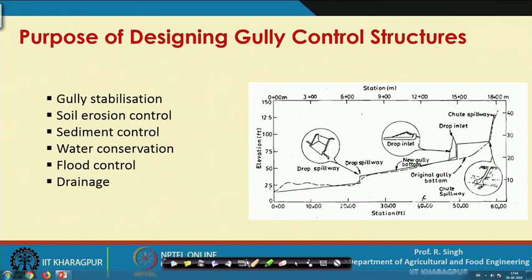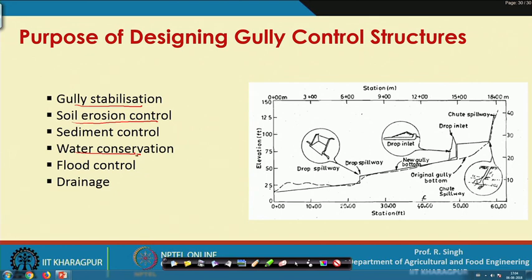We also have a quick look at the purpose of designing these gully control structures. The main functions are gully stabilization and soil erosion control. A third major purpose is water conservation, because when water is retained between the structures it infiltrates into the soil. Beyond that, they can also be used for sediment control, flood control, or drainage.